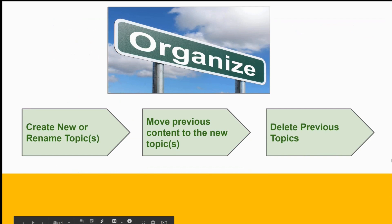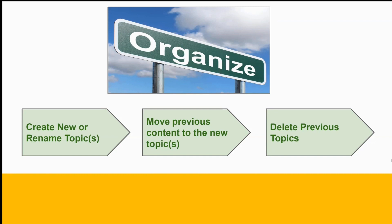To reorganize your Google Classroom, first either create a new topic or rename an existing topic. Then move the previous content into the new topic and finally delete the topics no longer needed.